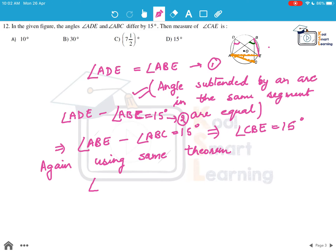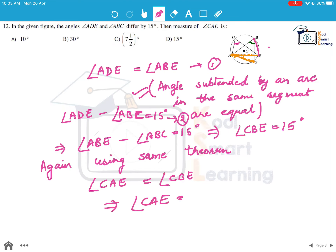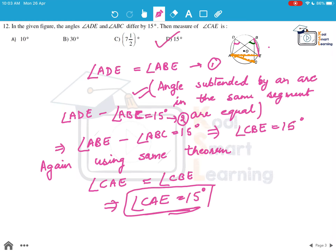Now taking arc CE, angle CBE is the angle subtended by this arc. Angle CAE, which is also subtended by arc CE on the circumference, will be equal to angle CBE again by the same theorem. So angle CAE equals 15 degrees. Option D is the right answer.